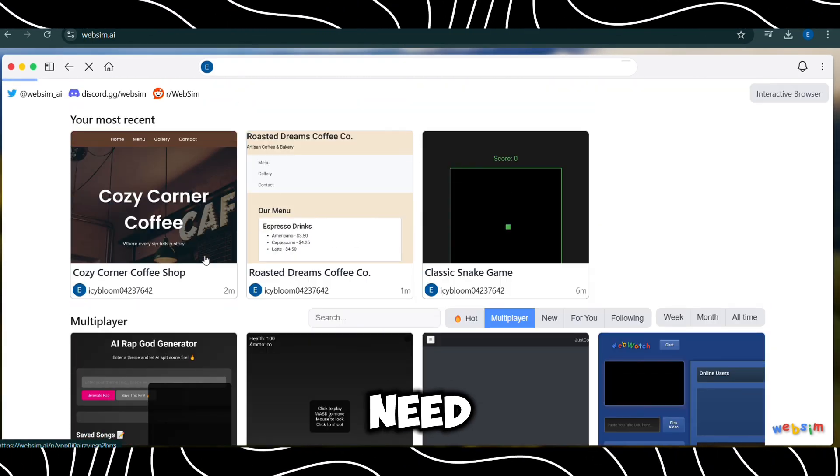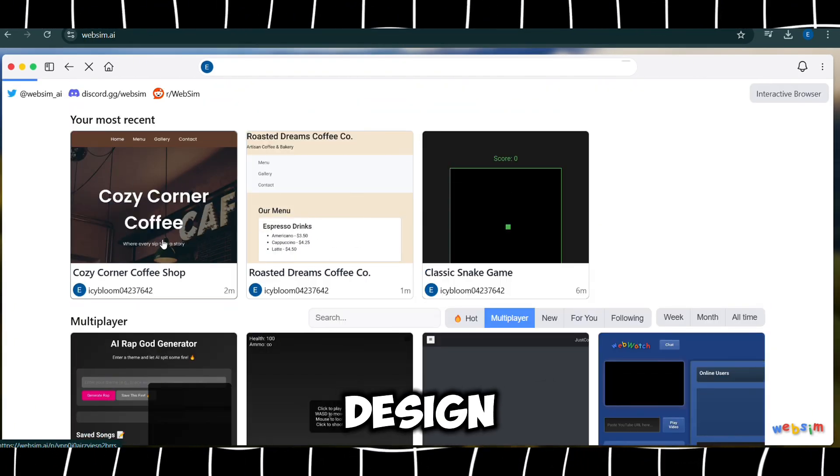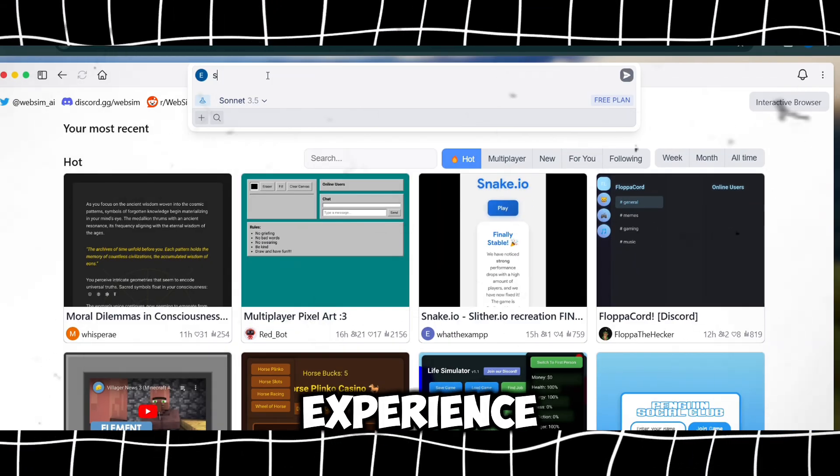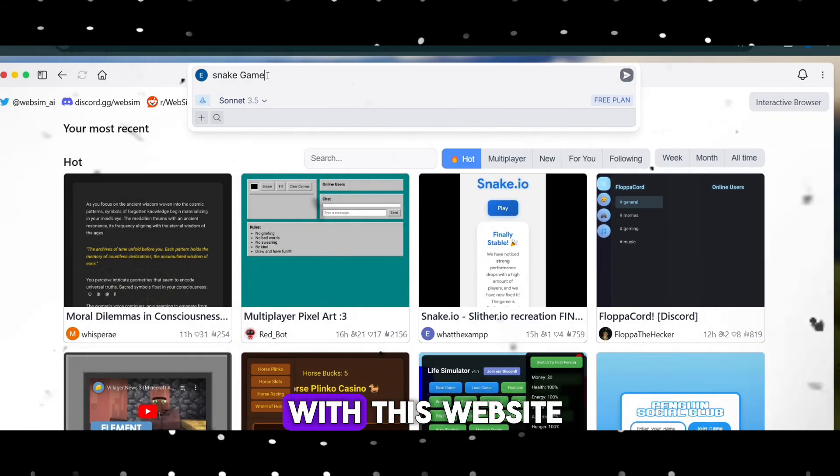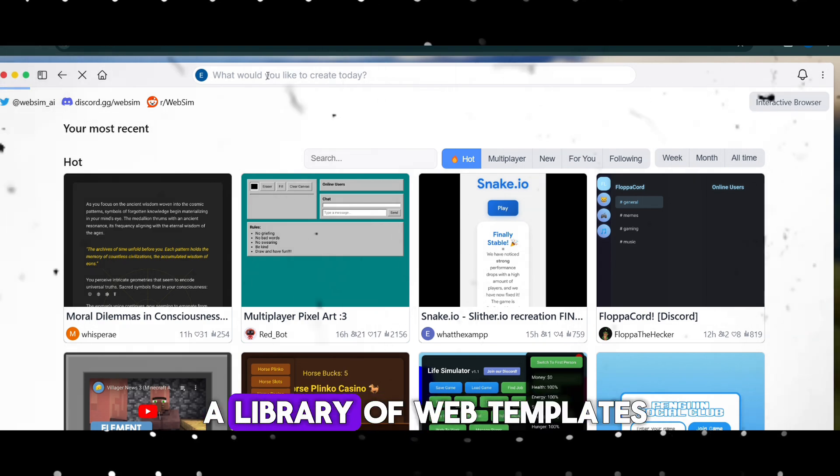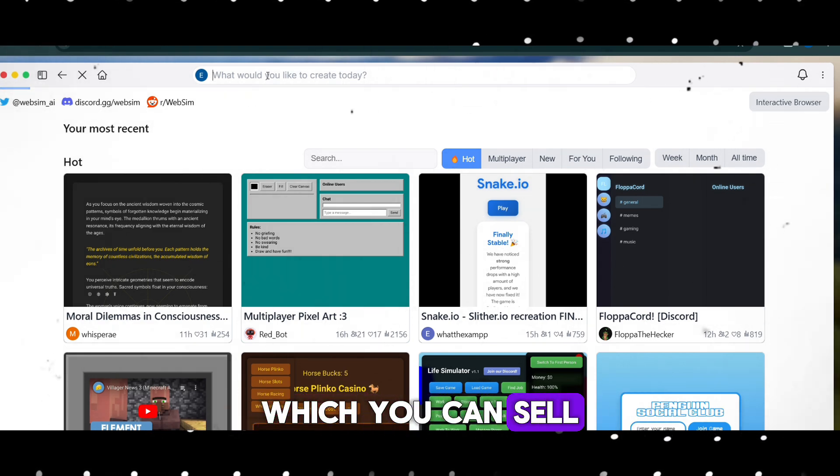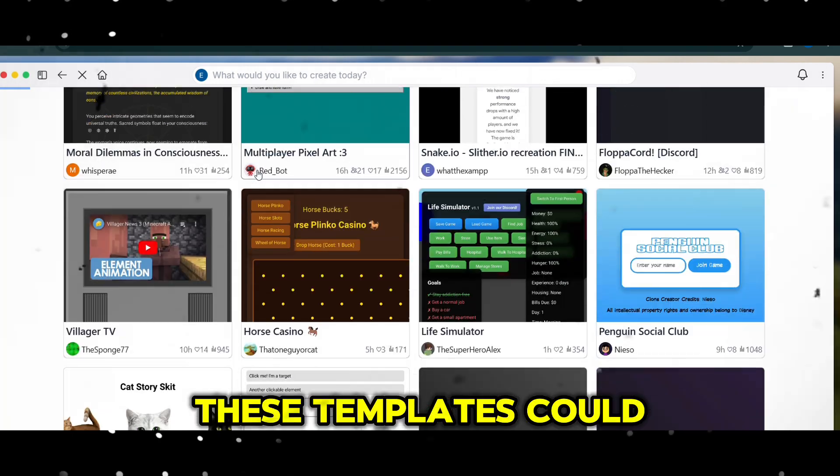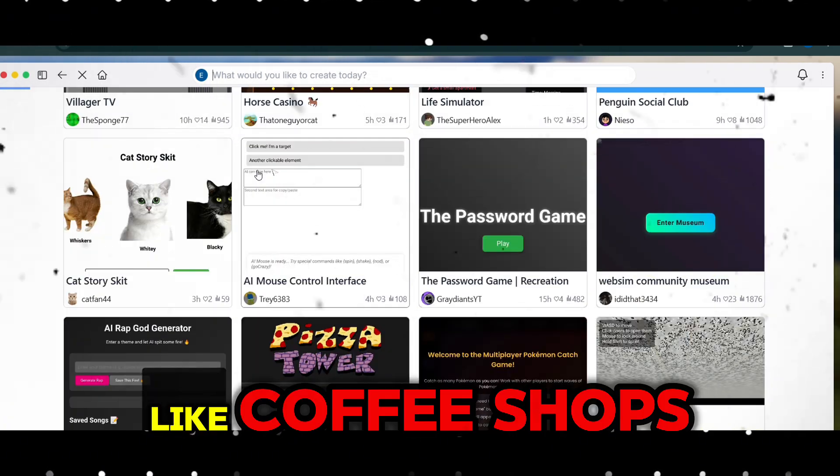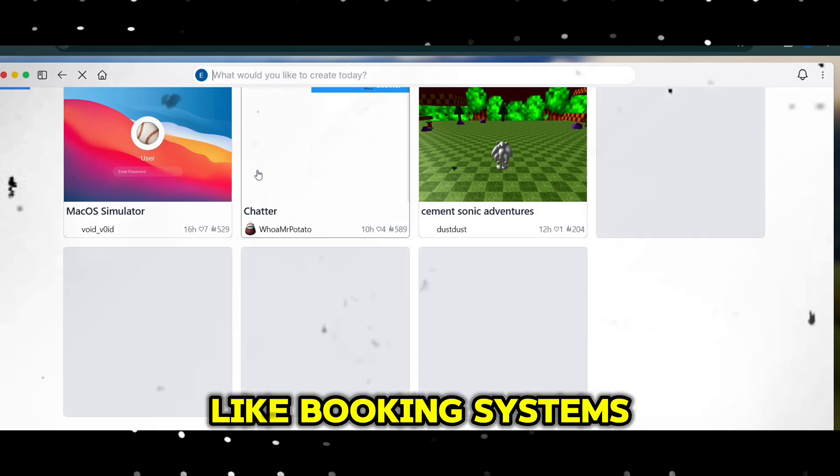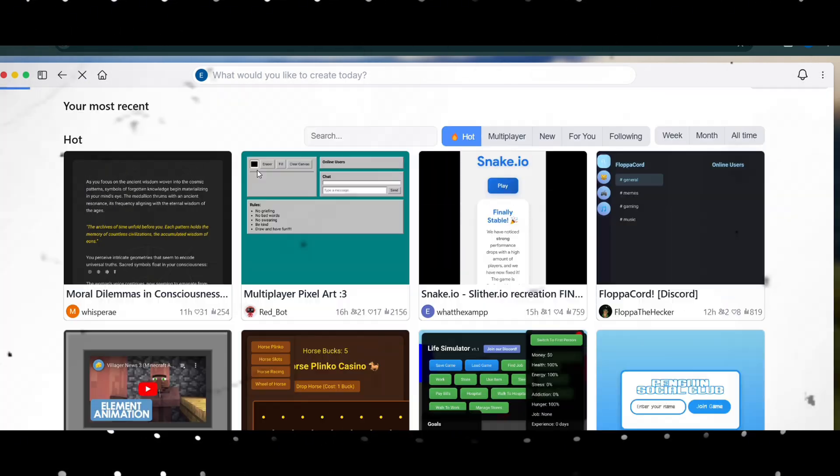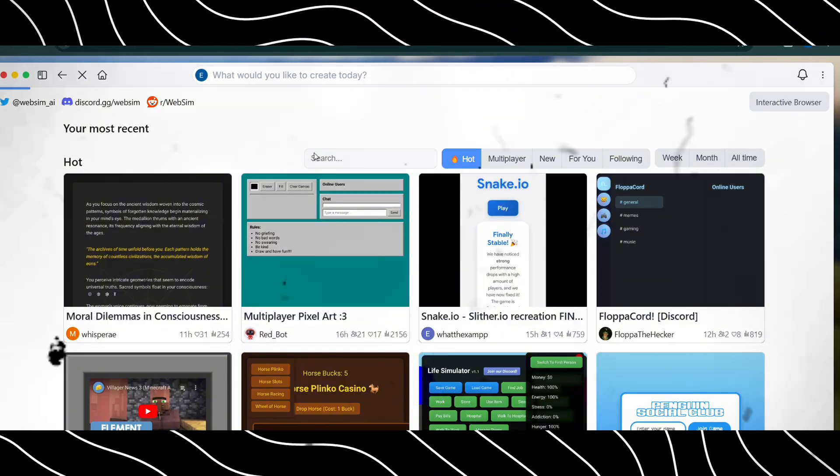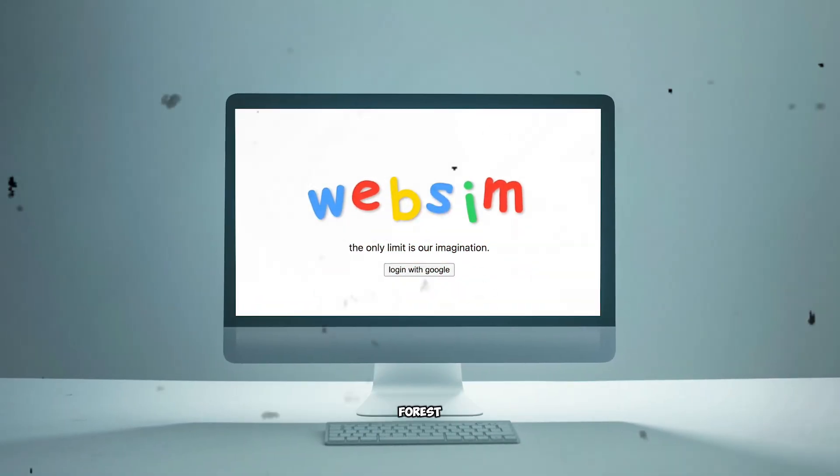This eliminates the need for technical skills and makes web design available to anyone, regardless of their experience. To generate an income with this website, use WebSim to design and create a library of web templates, which you can sell to businesses or other creators. These templates could cater to specific industries like coffee shops or e-commerce or website features like booking systems or contact forms. You can then sell these templates through your own website or a third-party platform like ThemeForest.